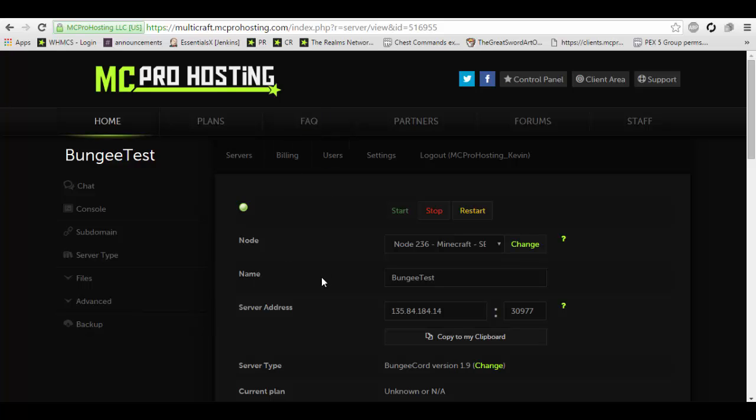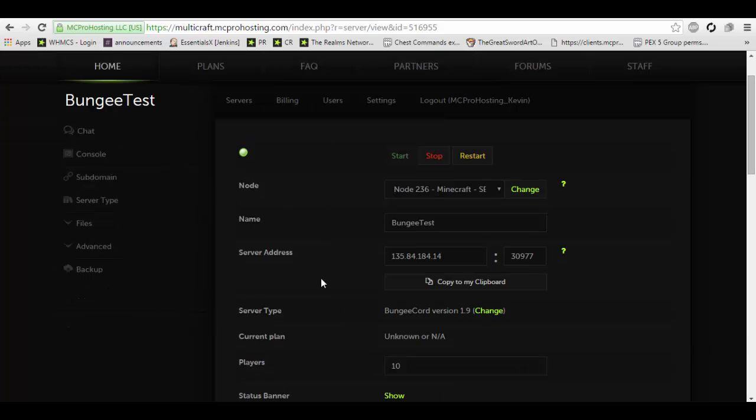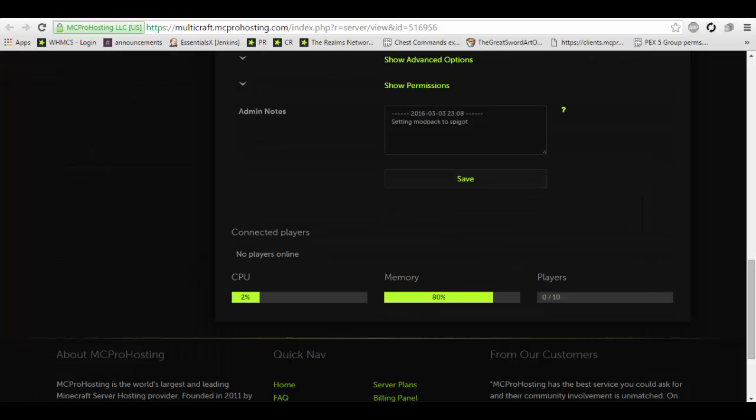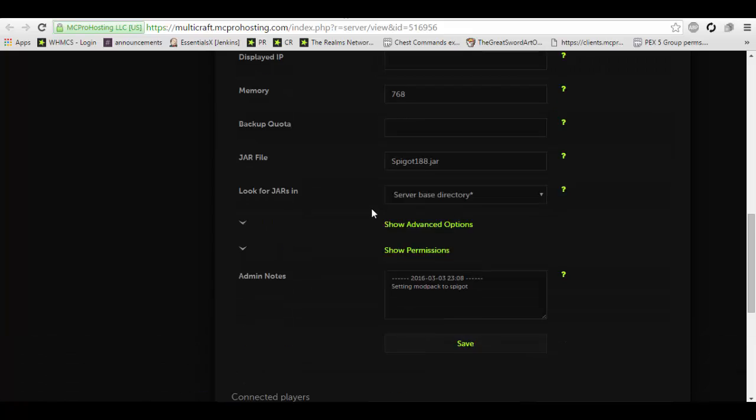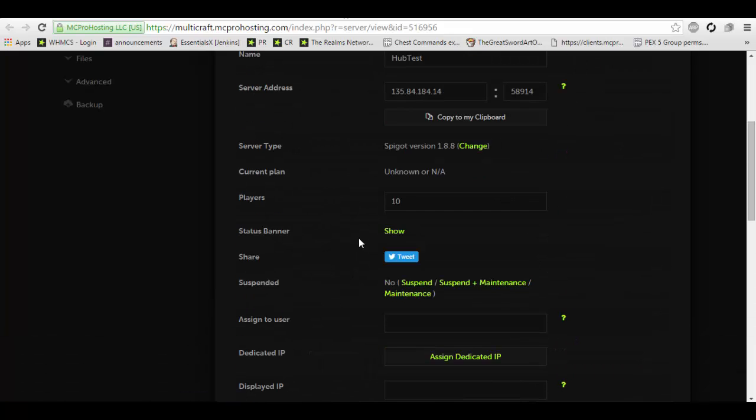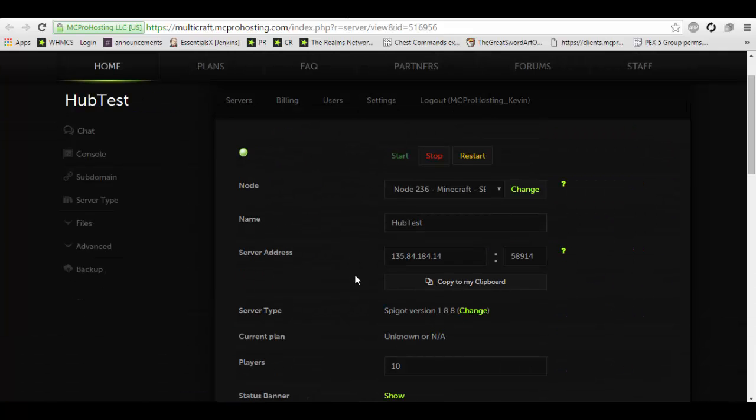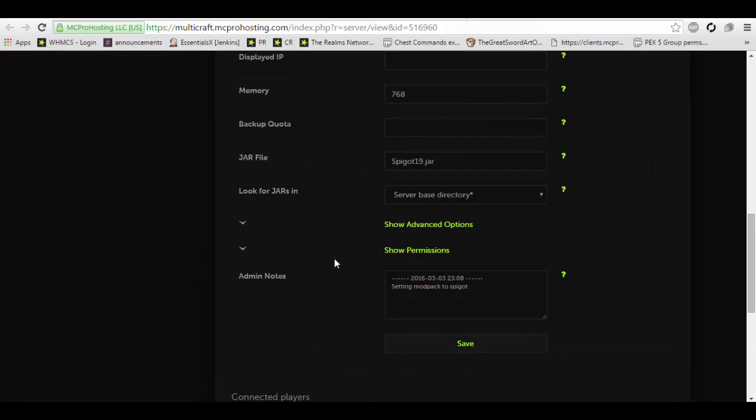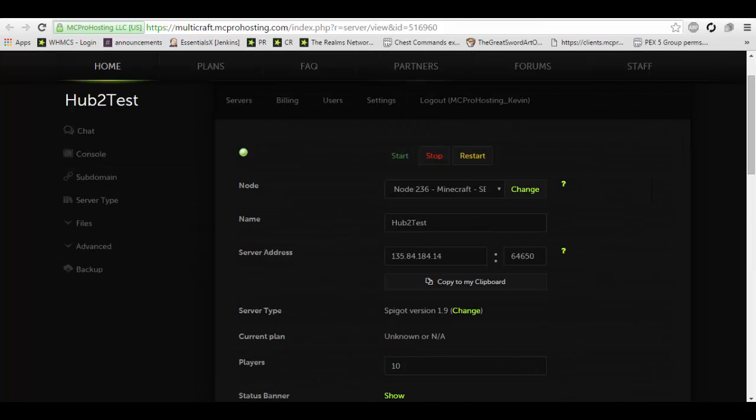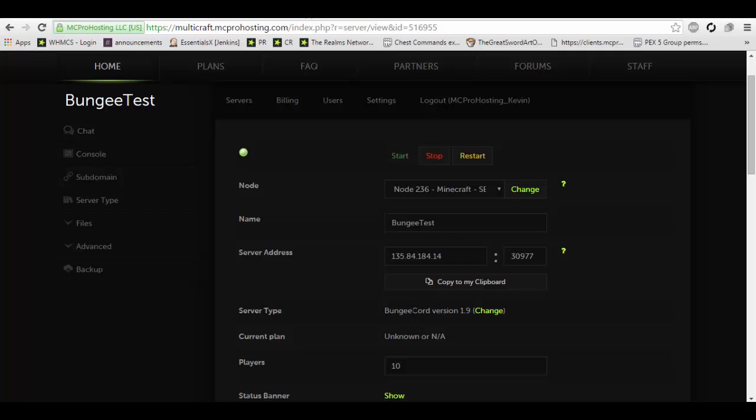So we already have three servers that are currently set up with the proper server types. You're going to need one BungieCord server. You're going to need two Spigot server type servers. In this case I am using Spigot 1.8.8 and Spigot 1.9. Now BungieCord 1.9 which was just released with 1.9 allows for 1.8 and 1.9 Spigot servers to be set up to it. So without further ado let's get started.